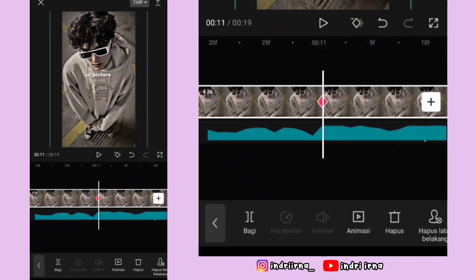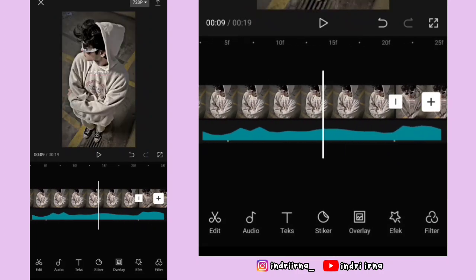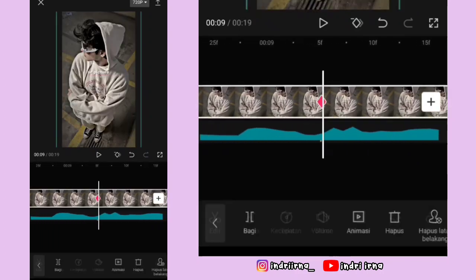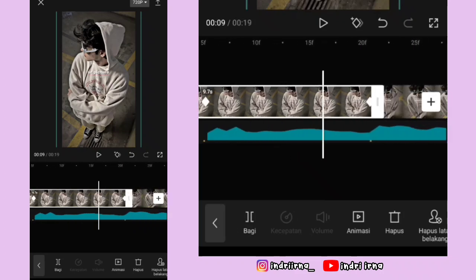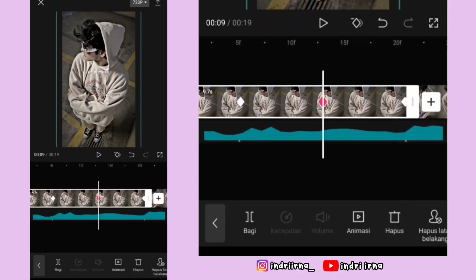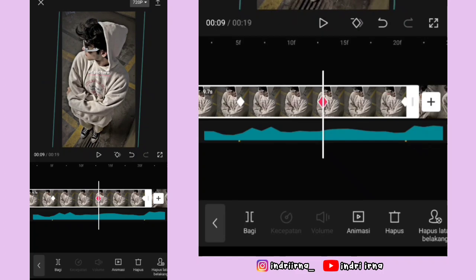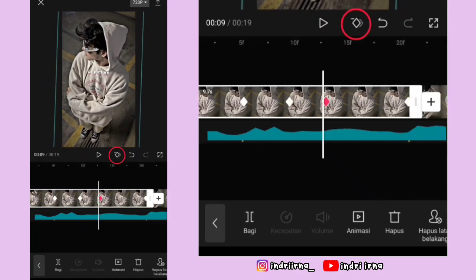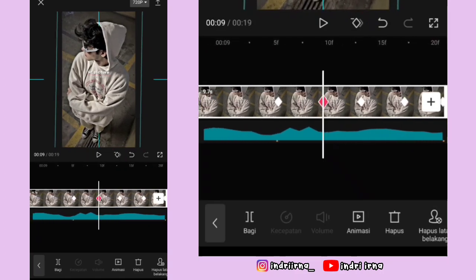Sekarang aku jelasin cara edit shakenya dulu ya teman-teman. Kalian bisa ke titik bit yang pertama di foto pertama. Di titik bit ke satu dan ke dua, di tengahnya kasih satu keyframe. Fotonya miringkan ke sebelah kanan 3 derajat, pelan-pelan aja ya.